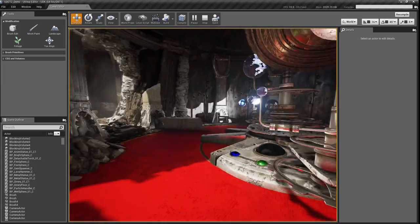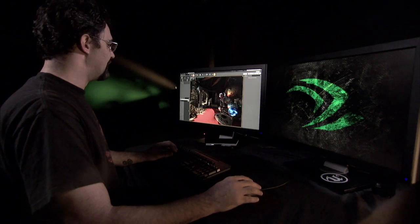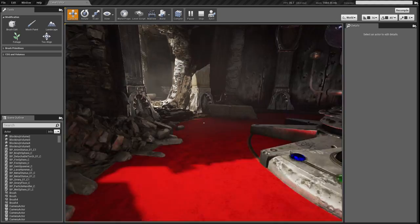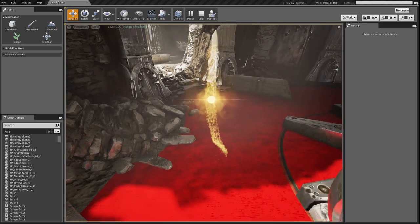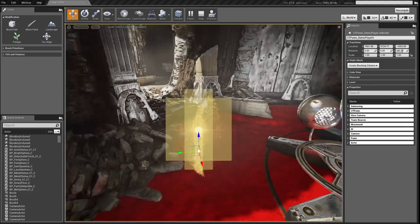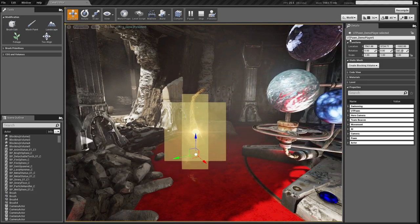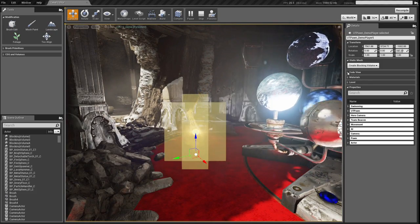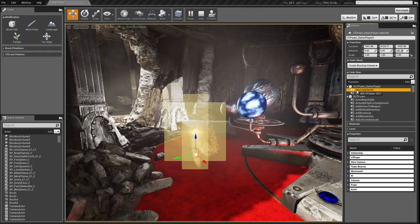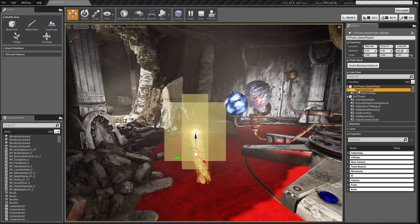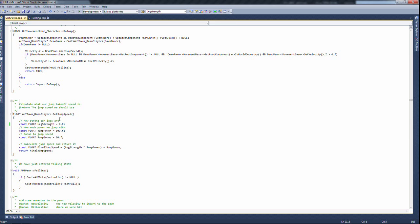One last thing I'm going to show off. If I hit play and run around in my world, I can hit F10 to eject. Now I see my player's representation in the world again. If I open up his details panel and his code view, it will populate with the functions for that class — in this case, a player. If I double click on one of those functions, it will open the source file for that class and go straight to that function.